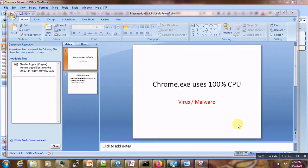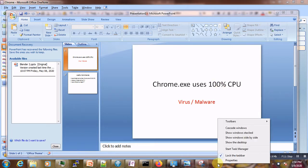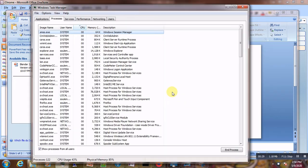Hi, welcome to this video tutorial. If you currently have your CPU usage being slow and at 100%, or if your computer is extremely slow, then this tutorial is for you. What you can do is go to the Task Manager.